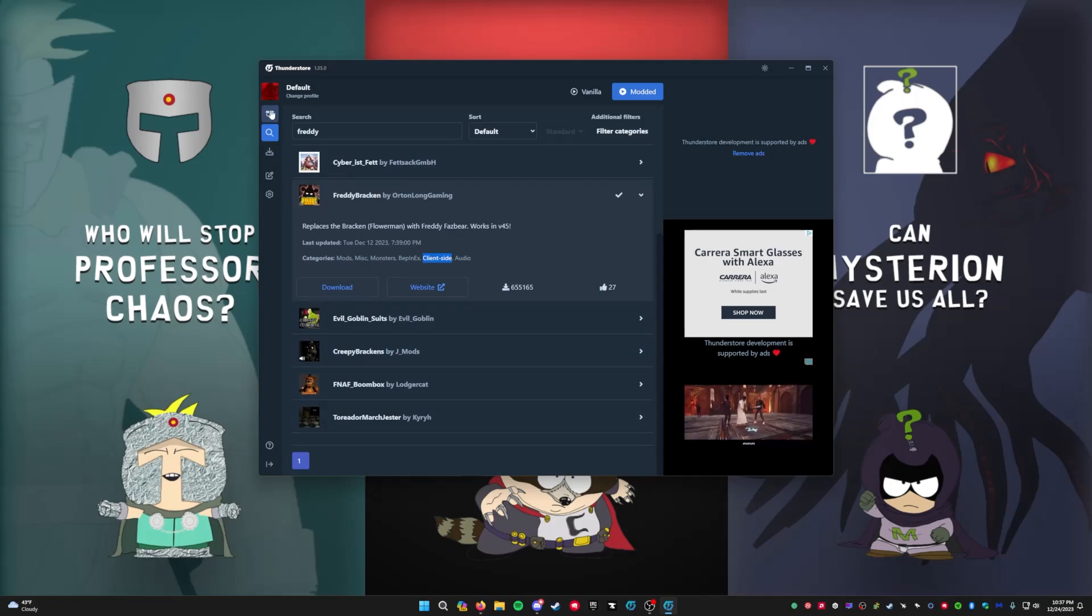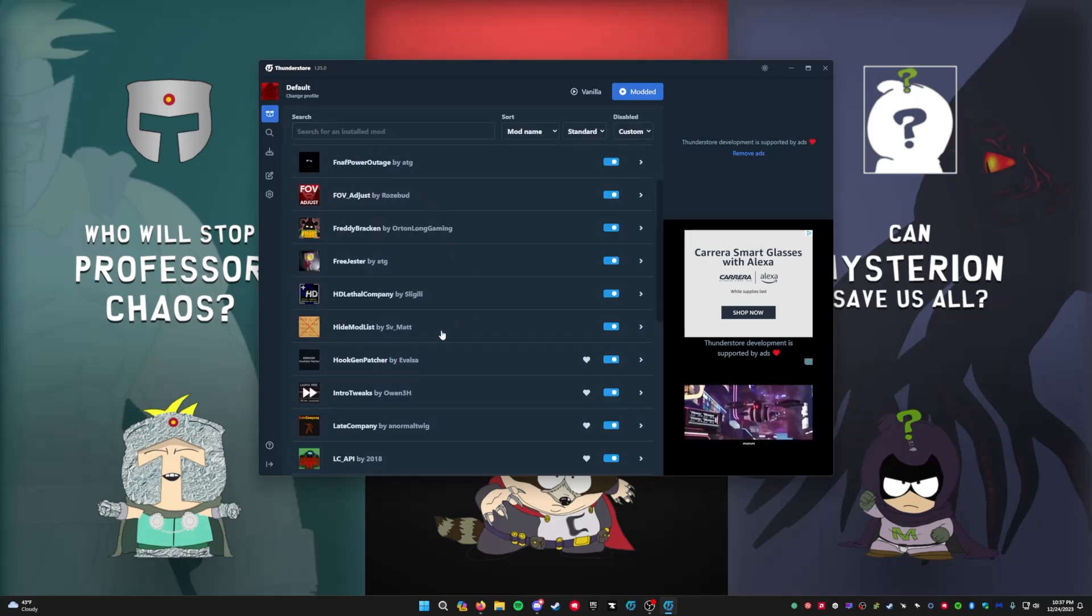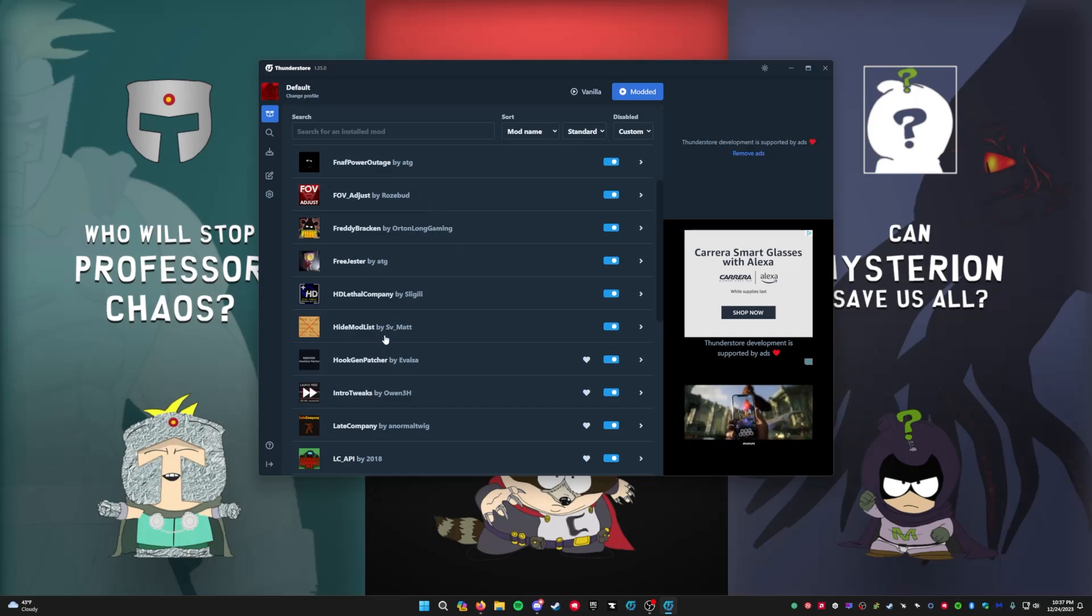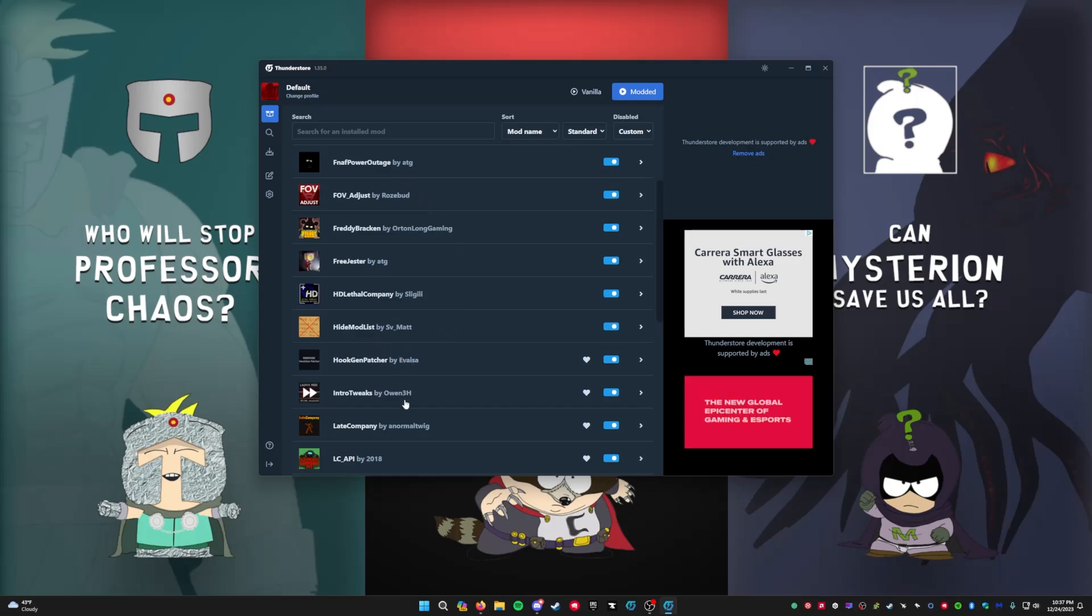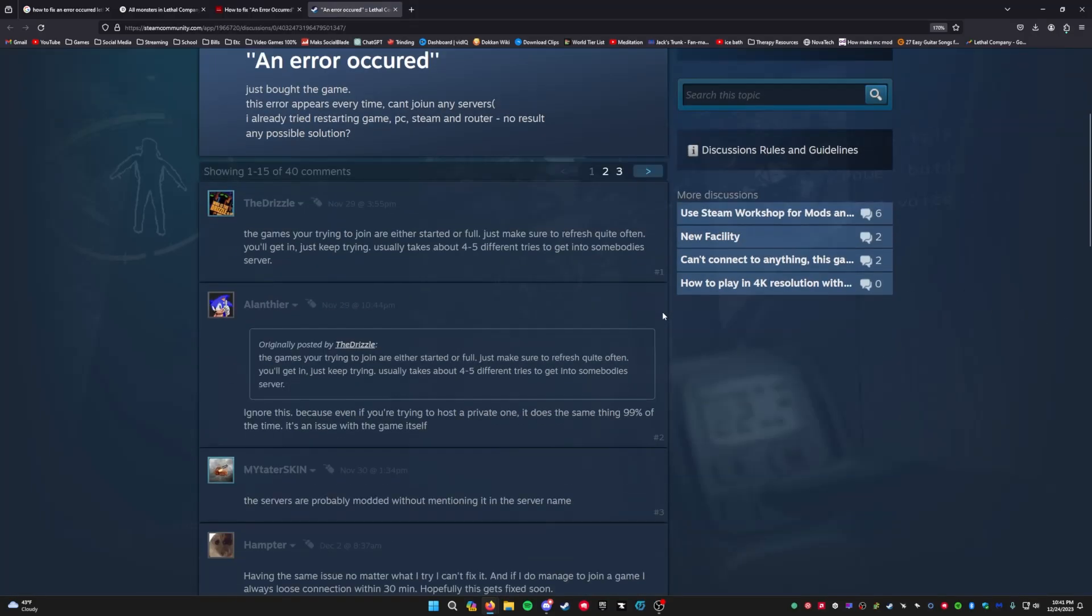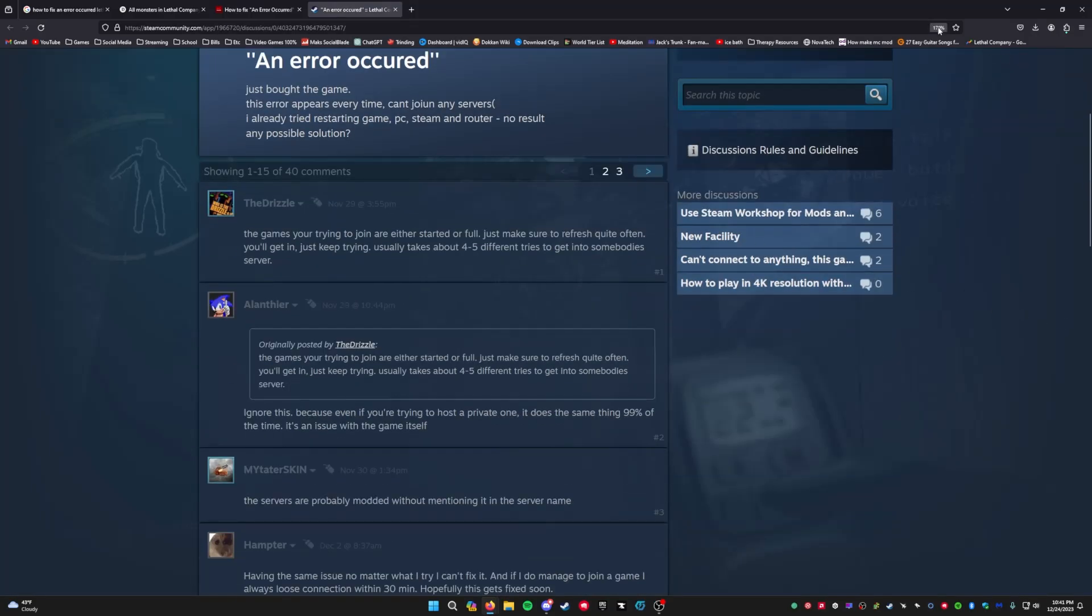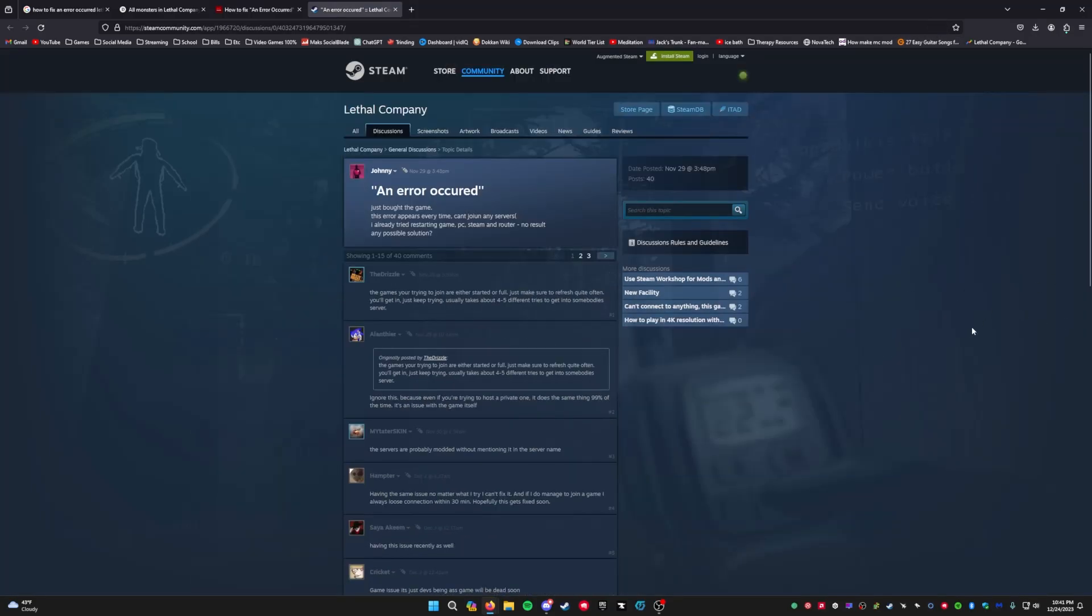But if you do have a mod that isn't client-sided, make sure that everybody in your session has that mod and has the correct version of that mod. Sometimes it really is just as simple as the mods that you are using are either out of date or they're not going to work with another mod that you're trying to run.